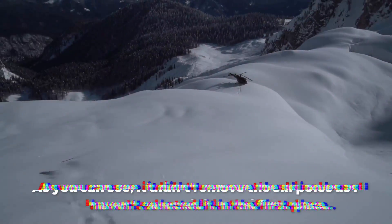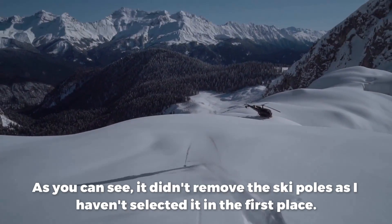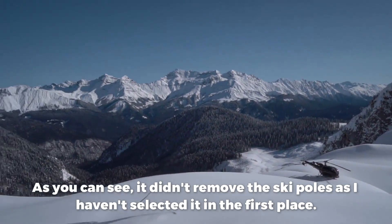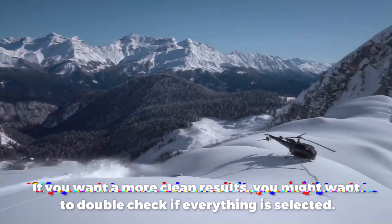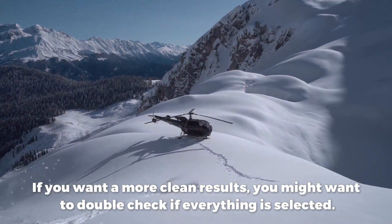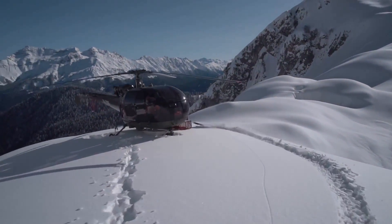As you can see, it didn't remove the ski poles as I haven't selected it in the first place. If you want more clean results, you might want to double-check if everything is selected.